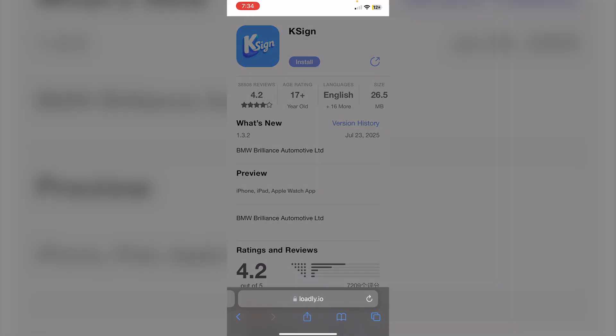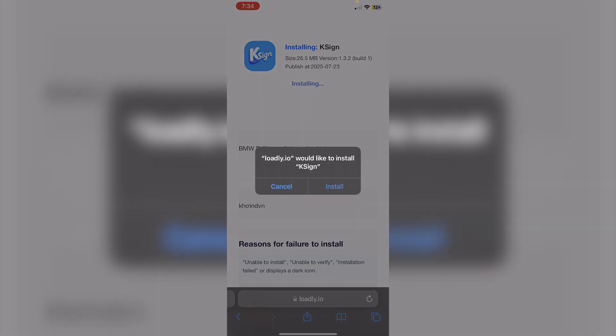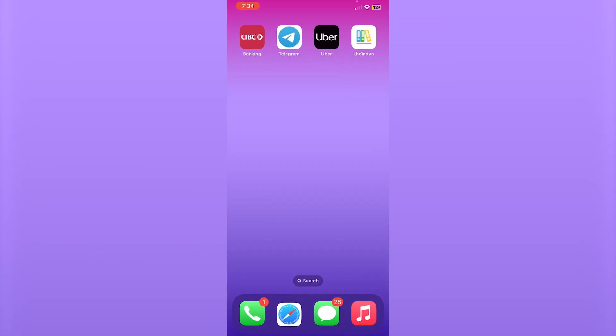Click Install, then click Install again. Go back to your home screen and give it a moment, as it may take some time to download. As you can see, KSign did in fact download.